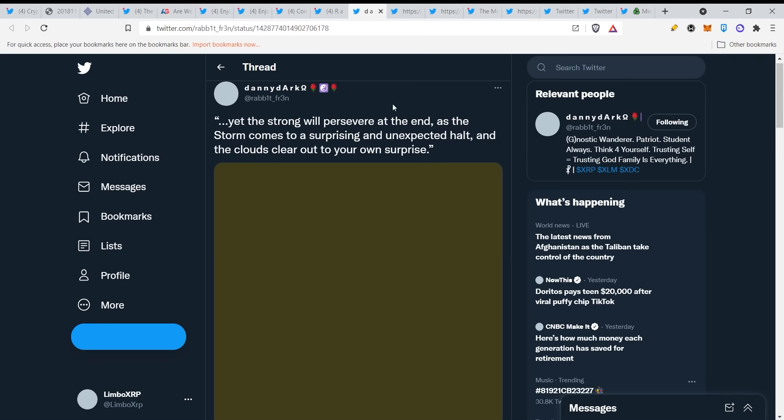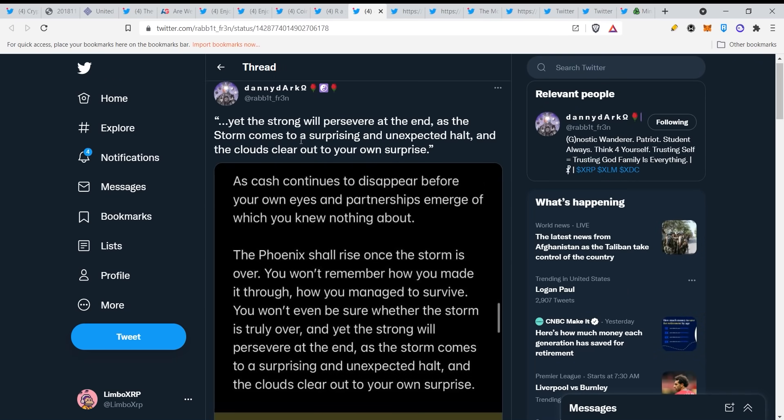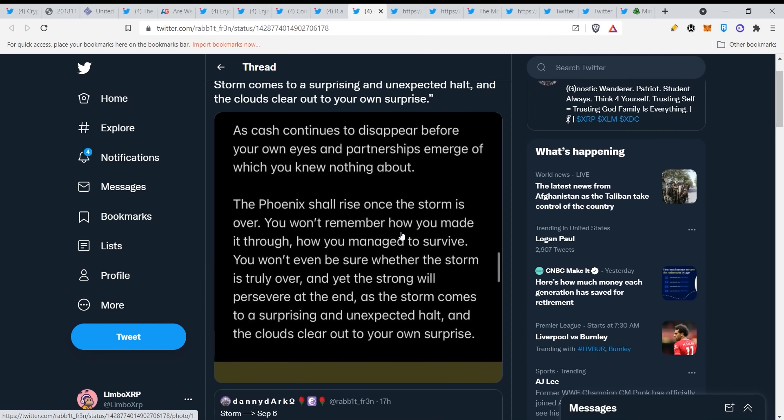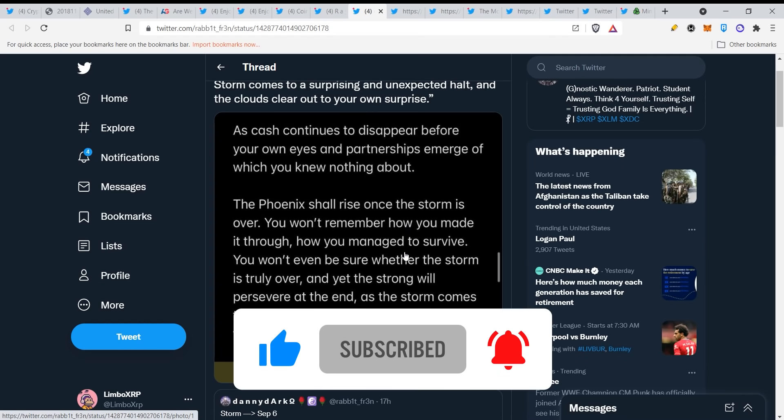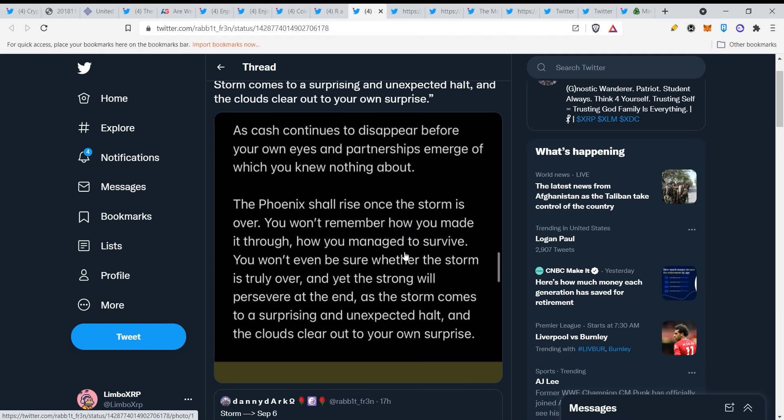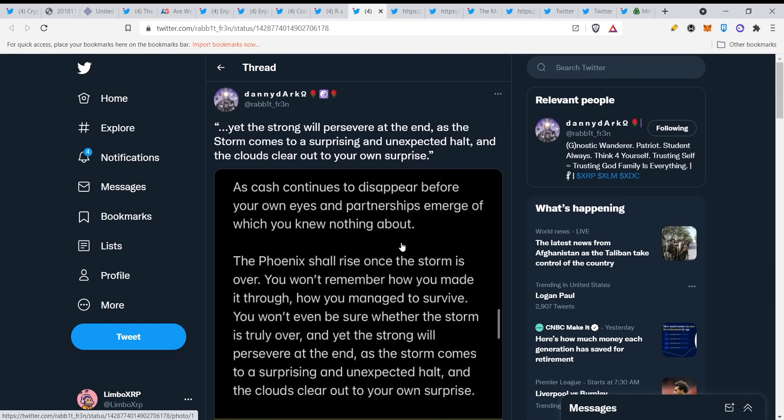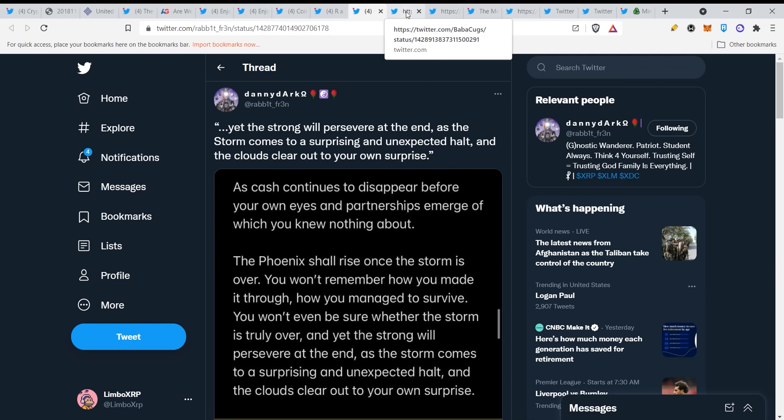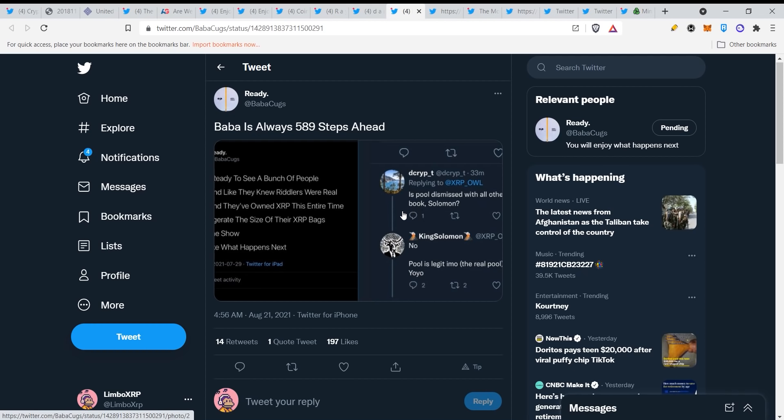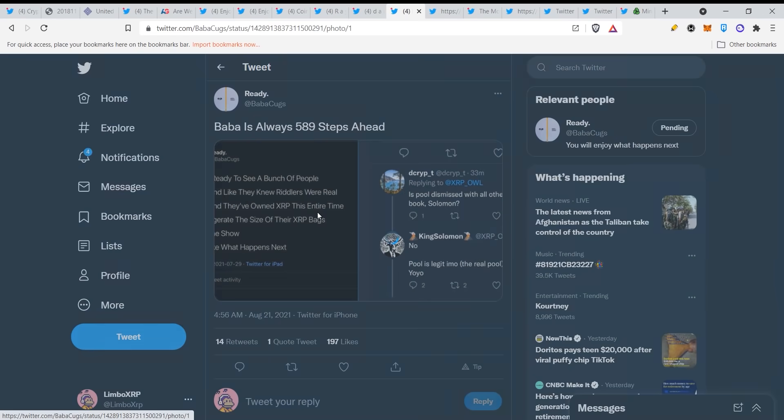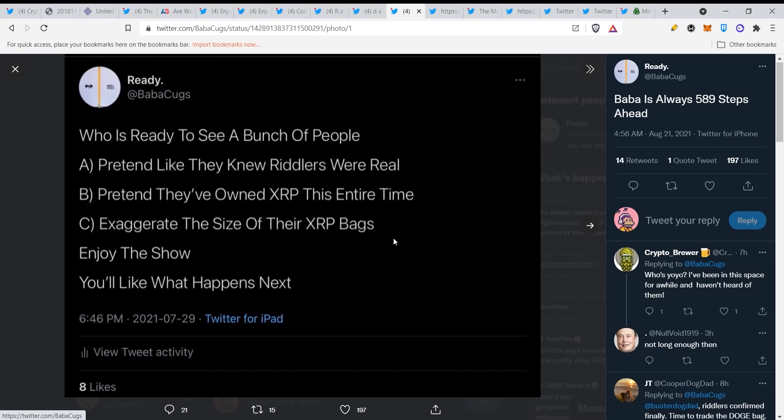So yeah, here we have: yet the strong will persevere at the end as the storm comes to a surprising and unexpected halt, and the clouds clear out to your own surprise as cash continues to disappear before your own eyes and partnerships emerge of which you knew nothing about. The phoenix shall rise once the storm is over. You won't remember how you made it through, how you managed to survive. You won't even be sure whether the storm is truly over, and yet the strong will persevere at the end. Now this all sounds a bit cliche guys and fishy, but listen, this is really true. Something will happen and you will only survive if you hold that XRP throughout the storm, throughout those hurdles and those obstacles that will definitely present themselves.